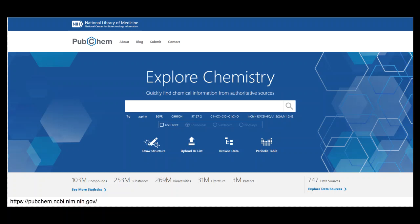PubChem mostly contains small molecules, but the database also has larger molecules such as nucleotides, carbohydrates, lipids, peptides, and chemically modified macromolecules.